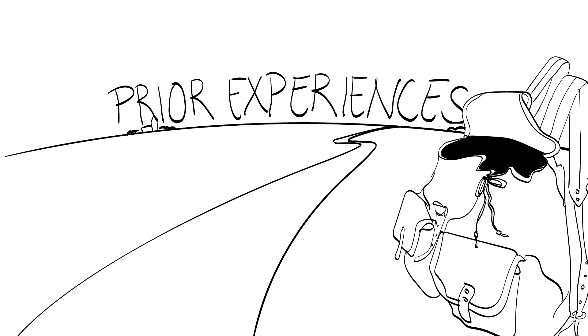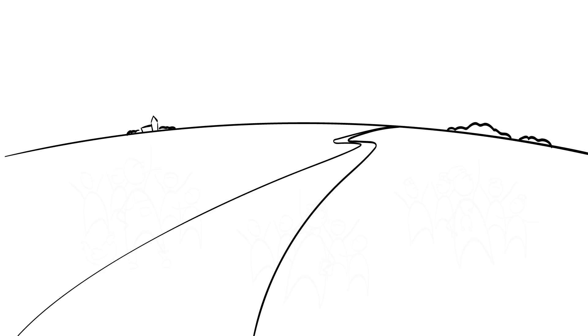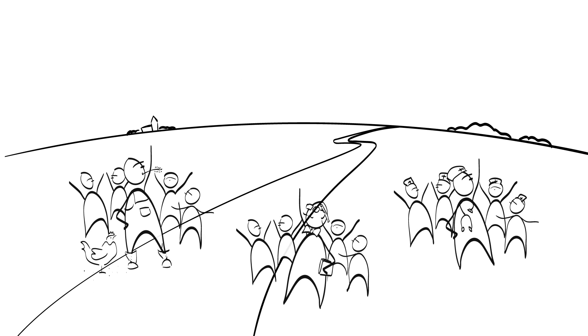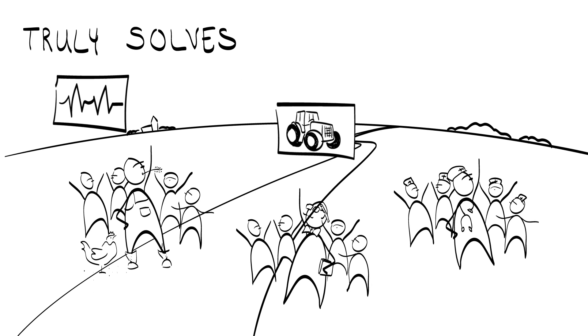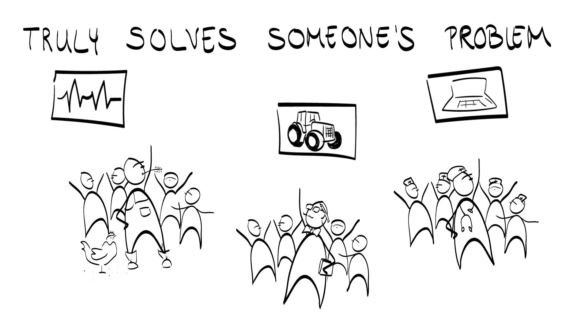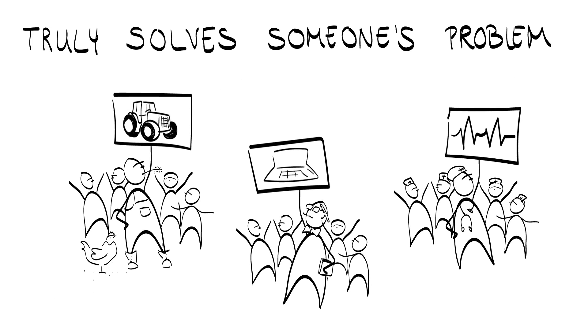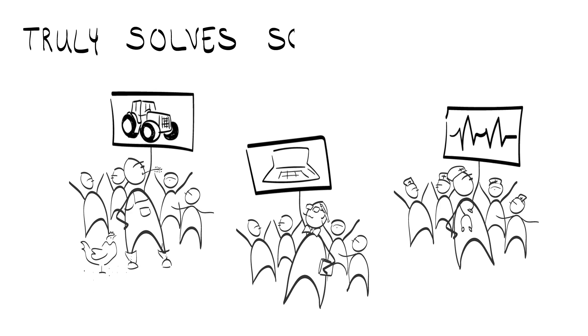For example, where novices only look for novelty, experts pay more attention to whether an idea truly solves someone's problem or whether the idea can be connected to a network in a specific ecosystem.